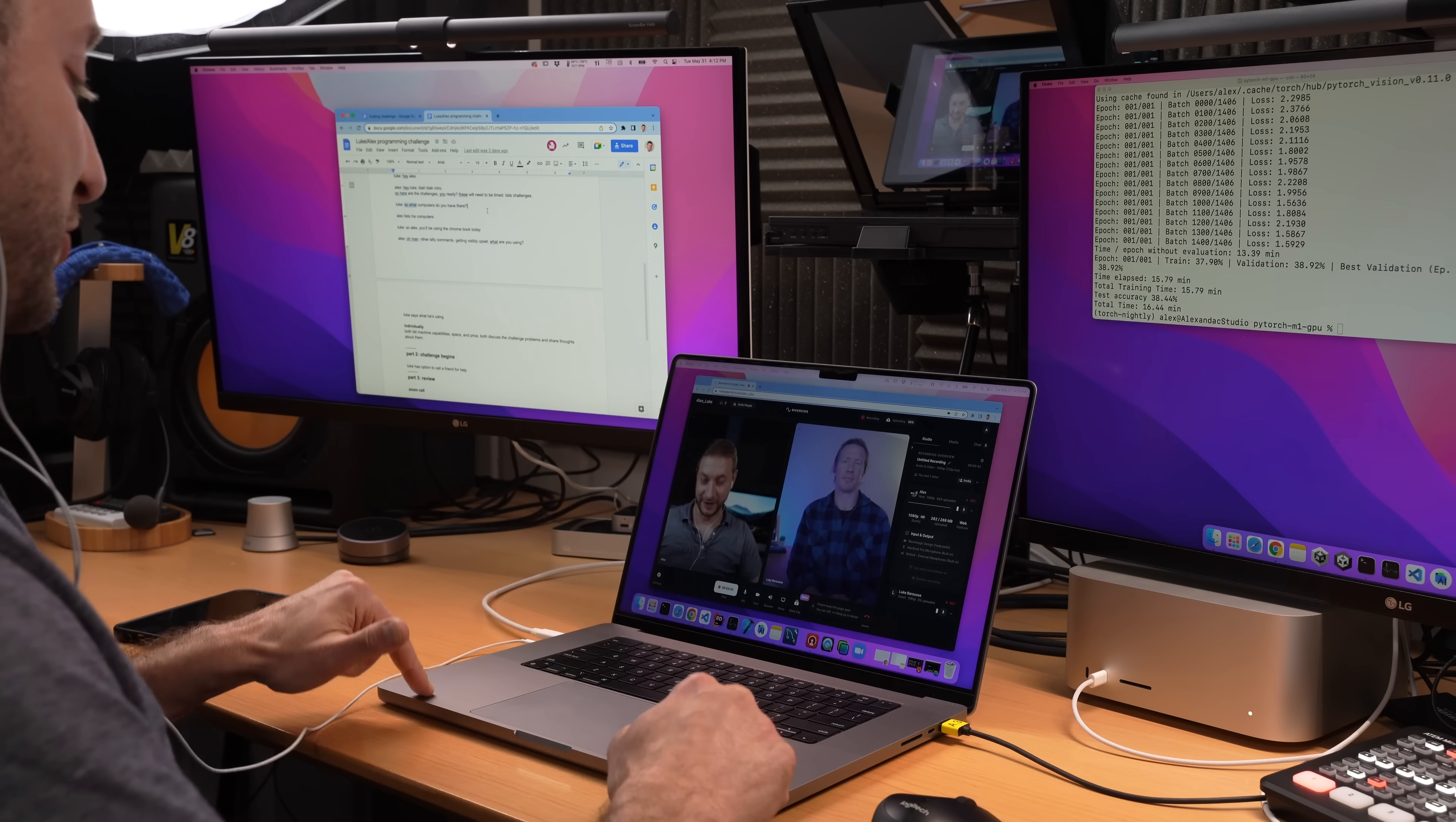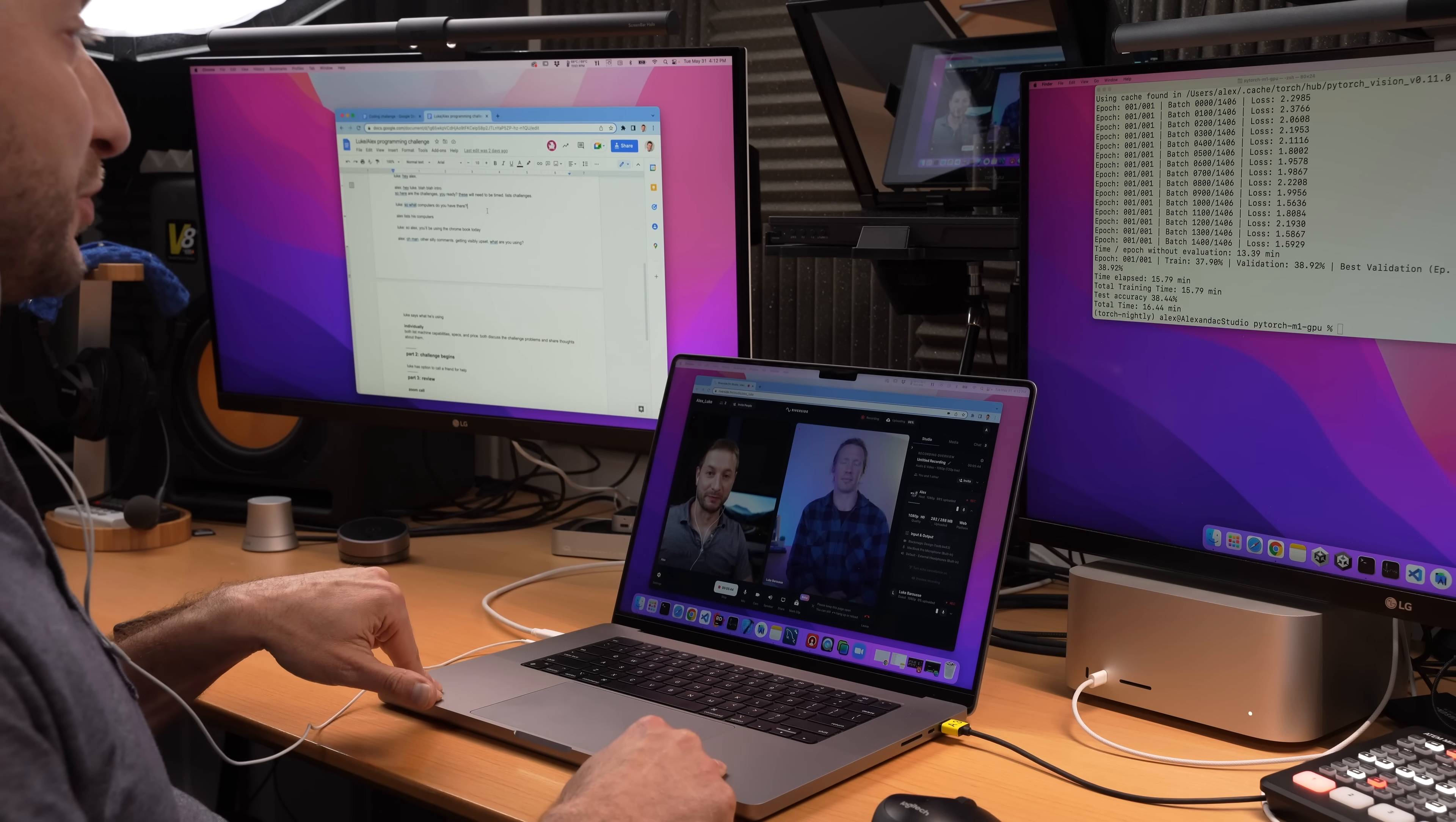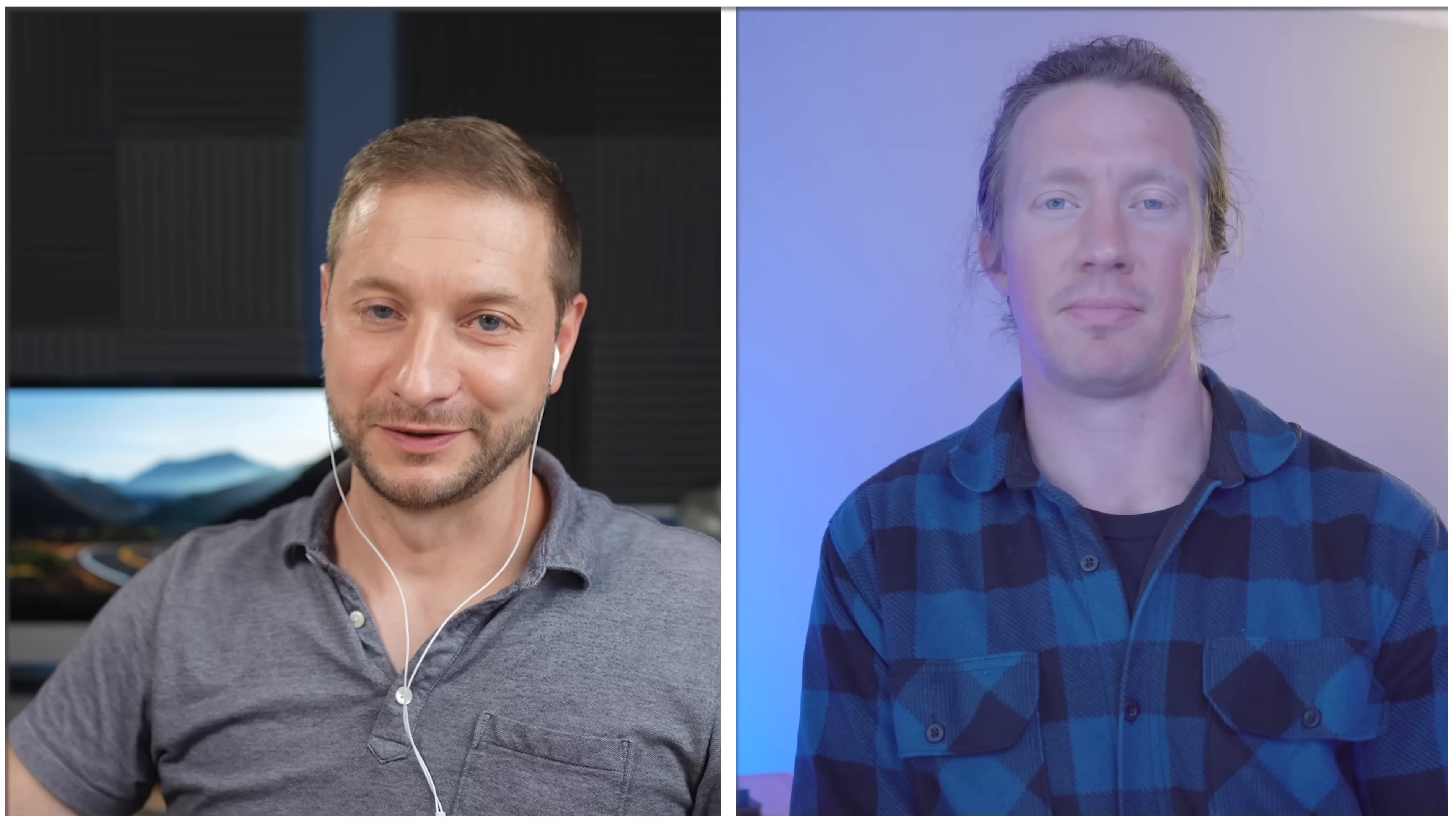So what computers do you have there? I have my daily driver, which is my M1 Max MacBook Pro. I have the M1 Ultra. You know, you don't want me to use those? No, nope, nope, nope.